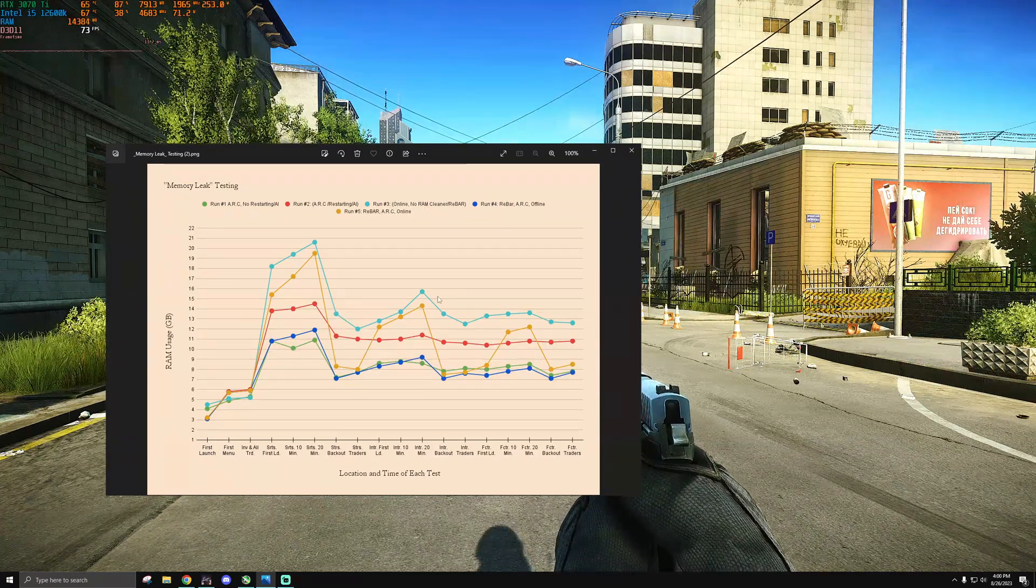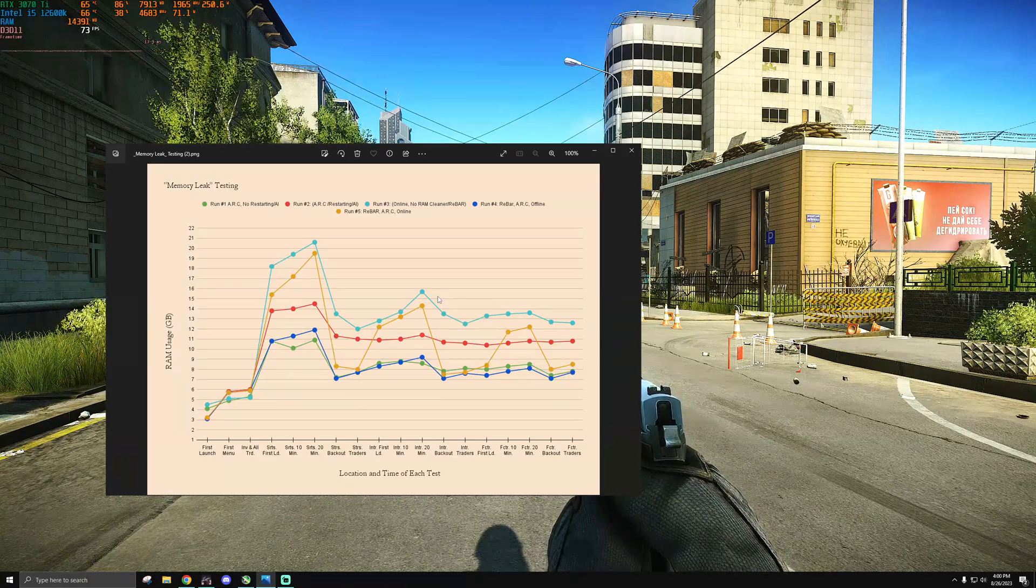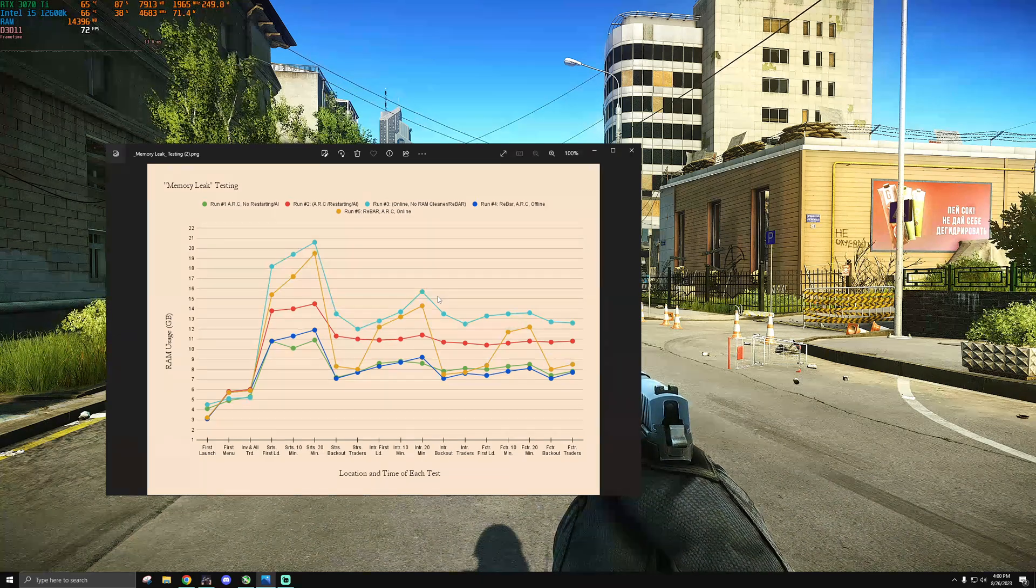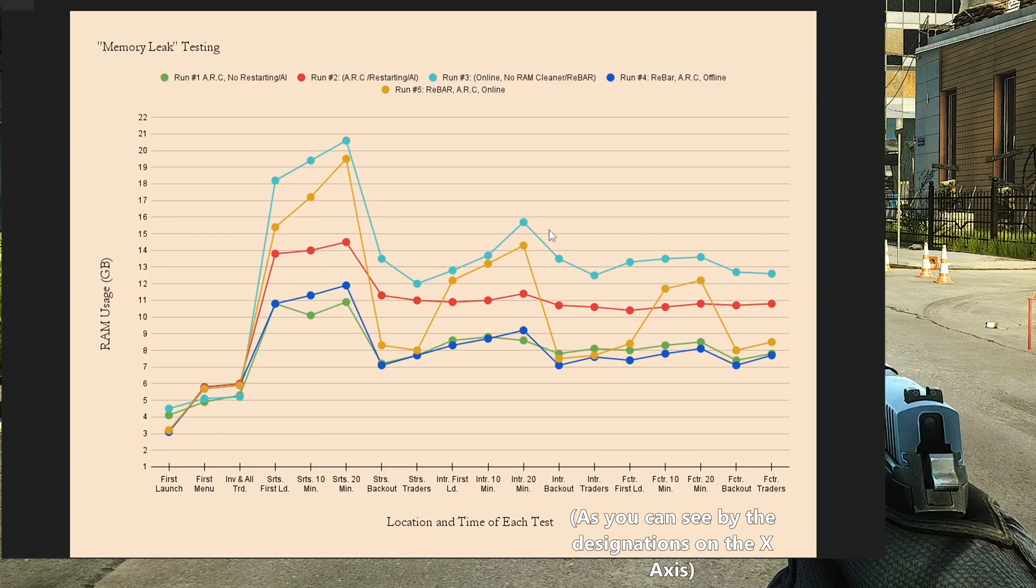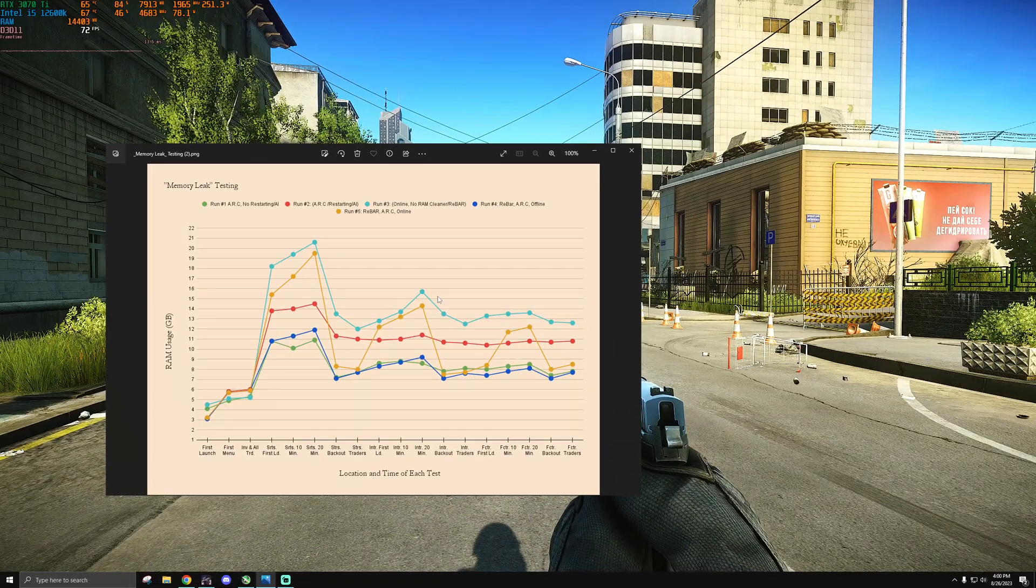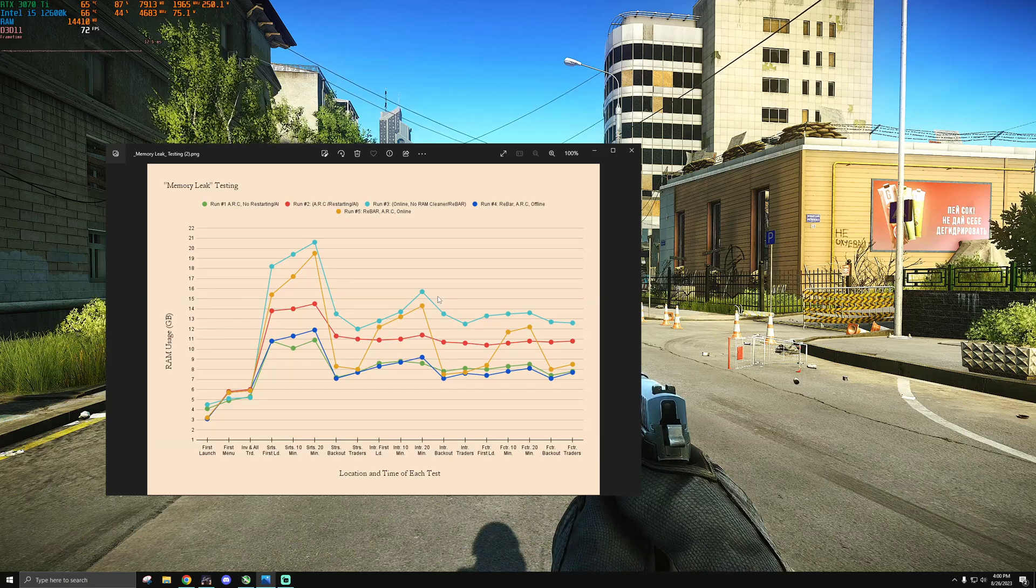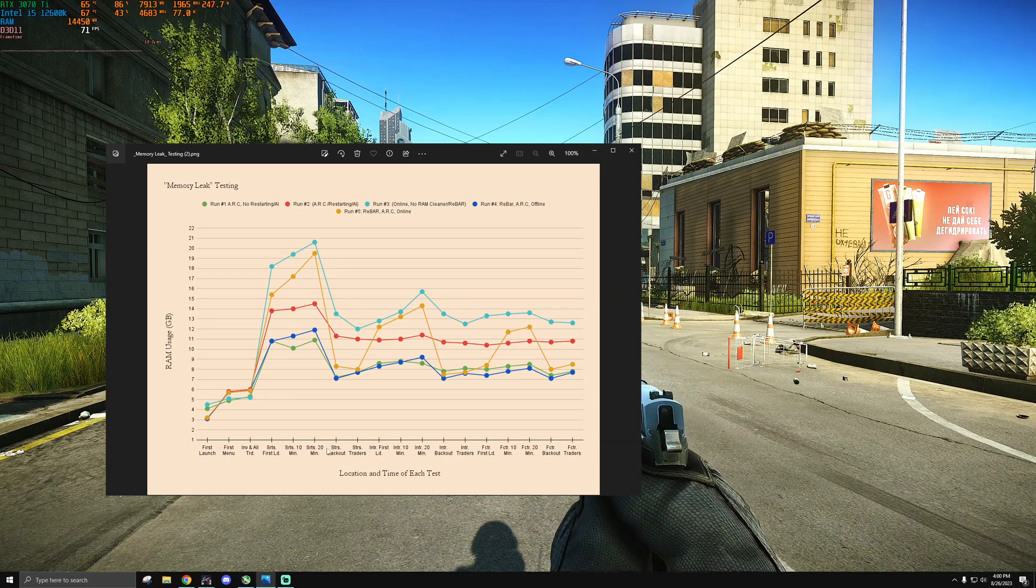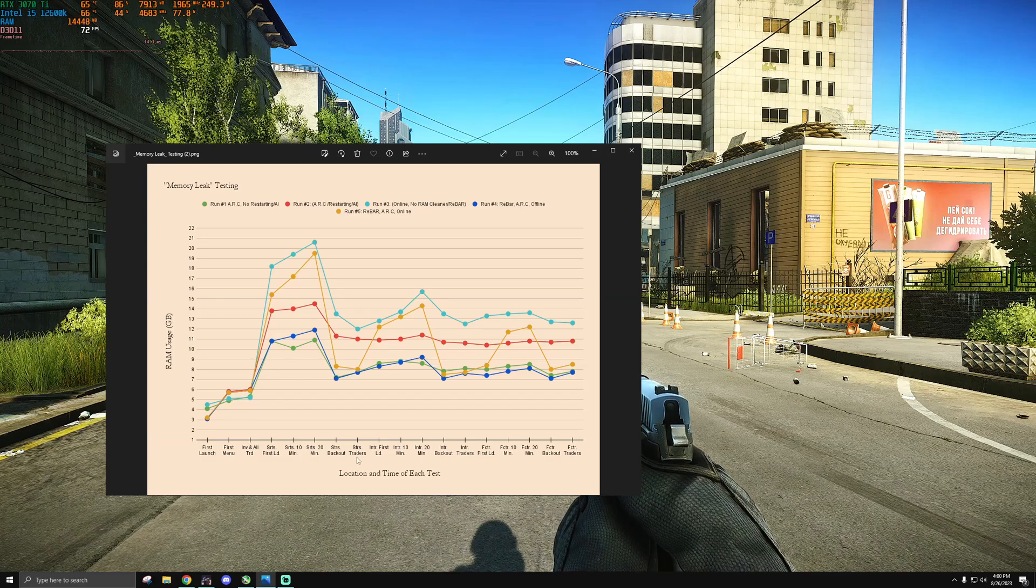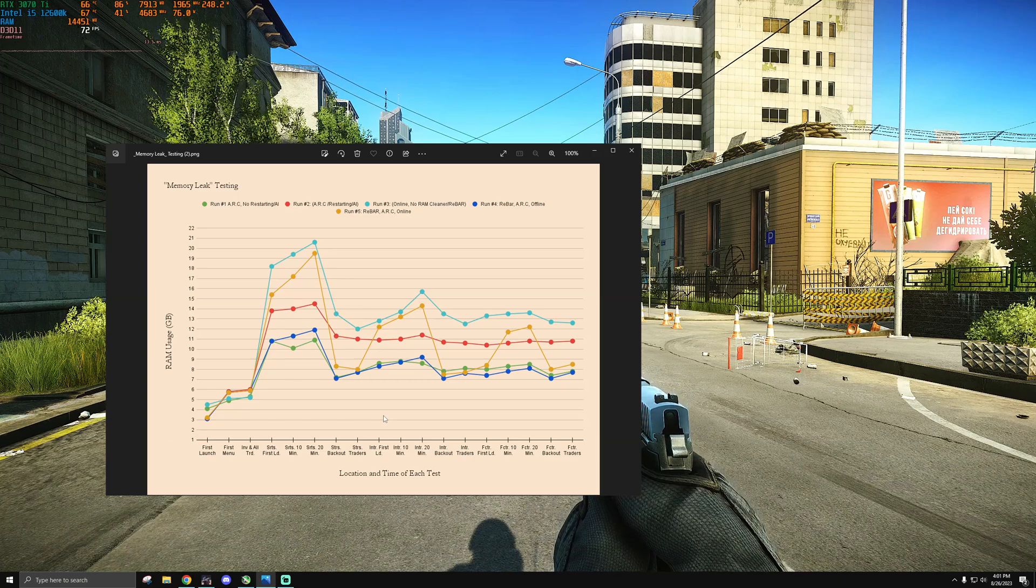If you're unfamiliar with what I did in my previous video, the long story short is that I went to streets, interchange and factory, recording the amount of RAM that I was using in the main menu, when I first loaded into the raid, 10 minutes in and then 20 minutes in. And I did that for each map, along with recording the RAM usage after the raid and after I scrolled through all of the traders.